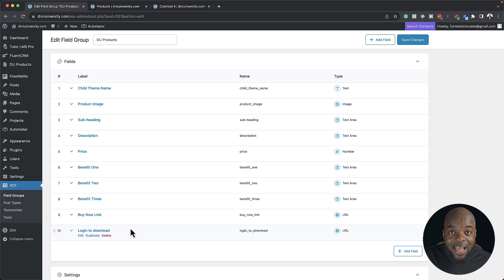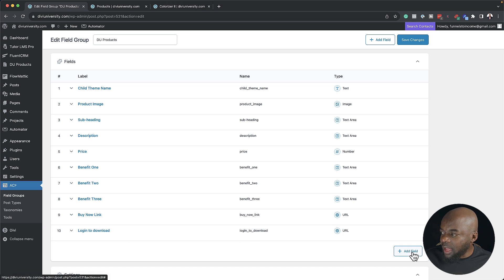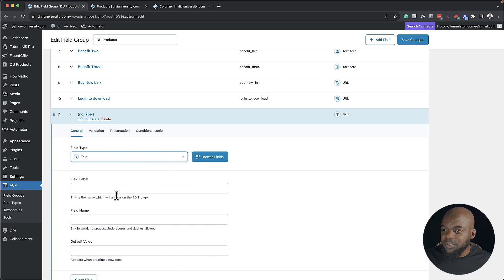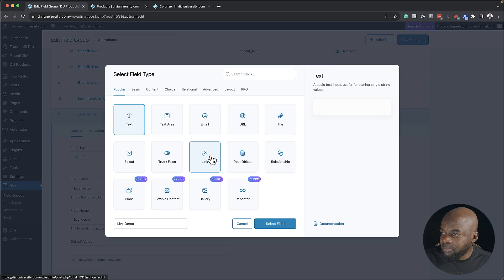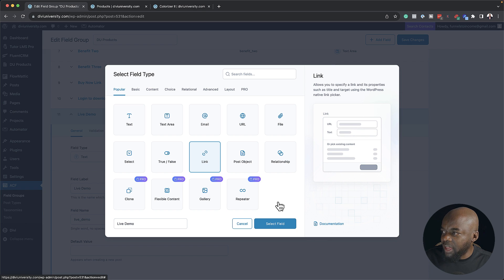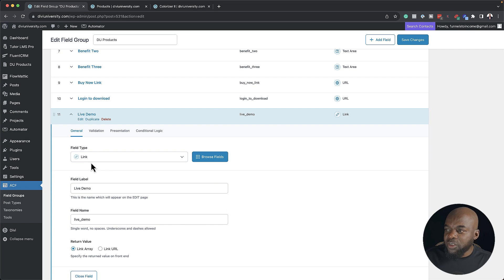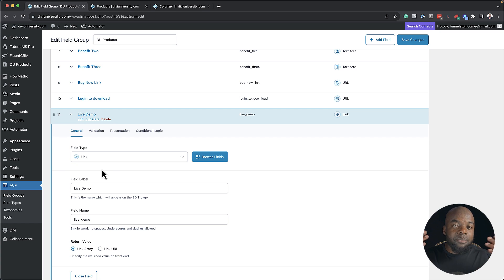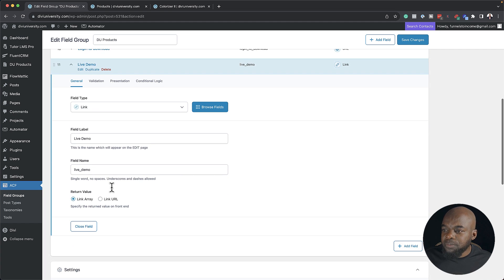Now if I wanted to add something new here, like for example live demo, I can just click here on add new field. And this is going to be some text, that's fine. And I'm going to call this live demo. In fact, you know what, this needs to be a link. So I'm going to come over here to browse fields, and this is the link I'm going to choose. I'm going to go ahead and do that, and then click on select field.